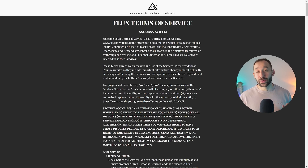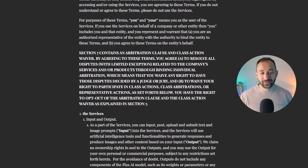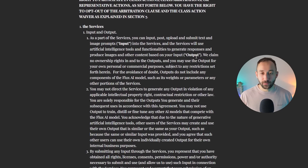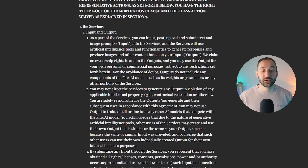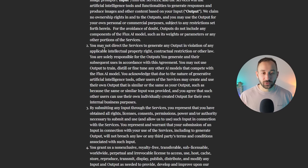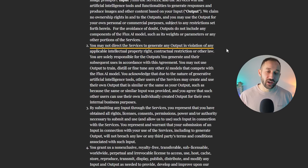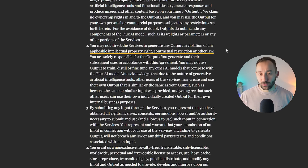Because a lot of you always ask about commercial use, I thought I'd put it at the start of this video. Here we've got the Flux terms of service: 'We claim no ownership rights in and to the outputs, and you may use the output for your own personal or commercial purposes.' It also says you may not direct the services to generate output in violation of any applicable intellectual property right, contractual restriction, or other law. So yes, you can use these graphics for print-on-demand, but you're not supposed to generate something that infringes on someone's IP, brand, or trademark.